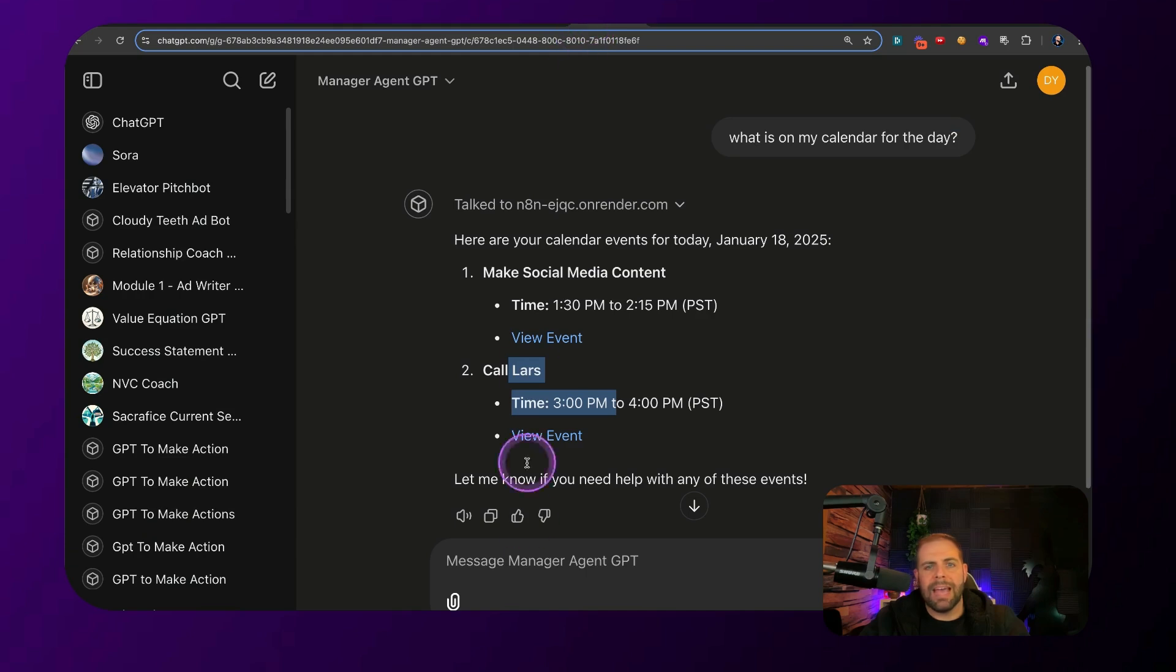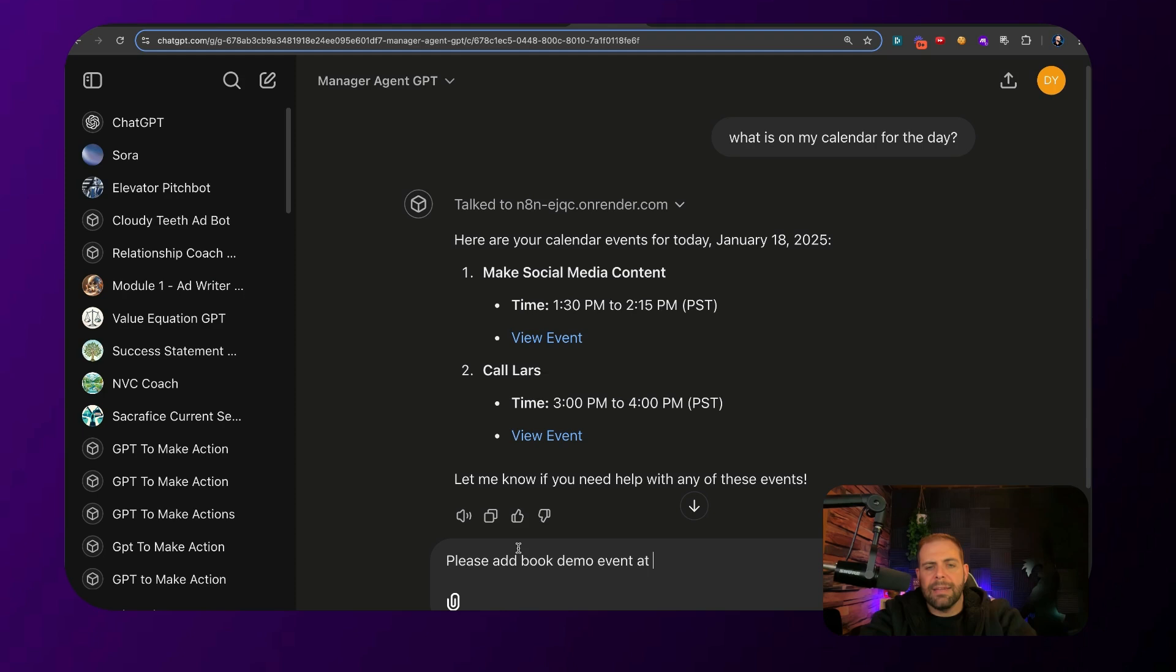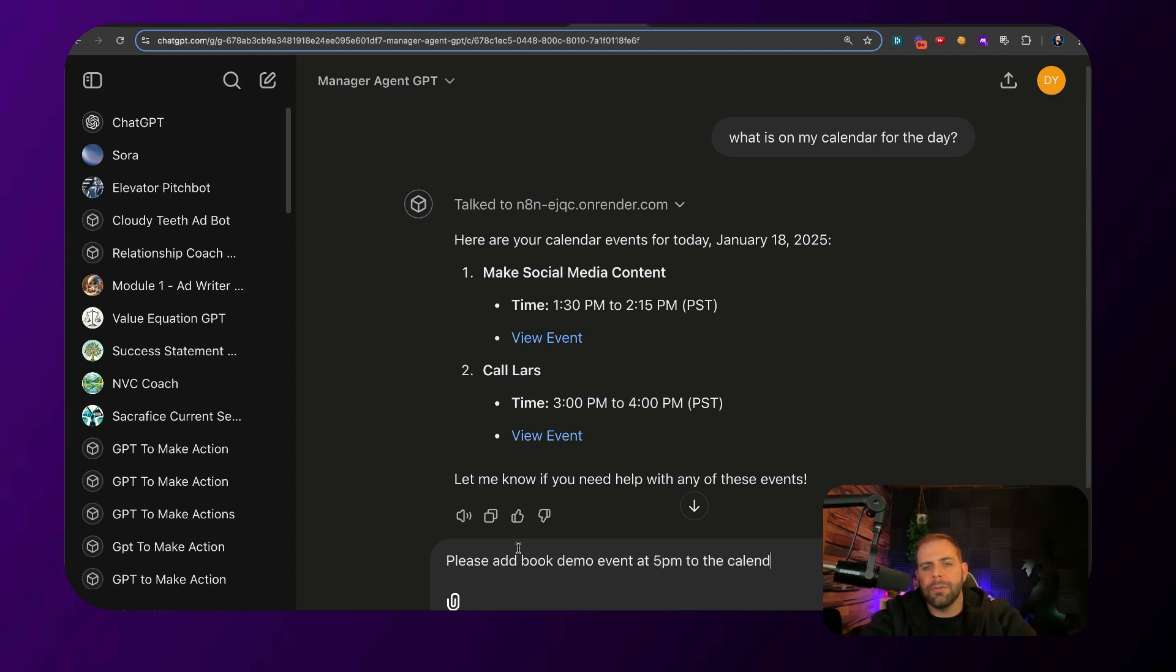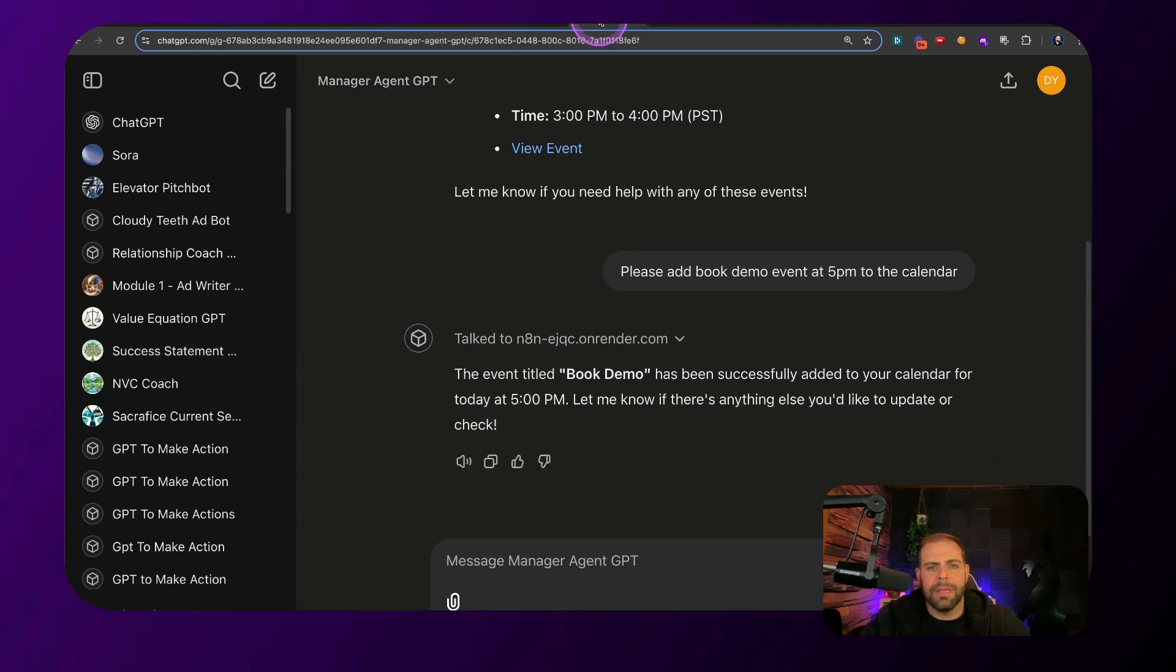Now, if we want to add things to the calendar, all we have to do is say, please add a book demo event at 5 p.m. to the calendar. It's now reconnecting. And there it is. Book the demo at 5 p.m. That is set up.